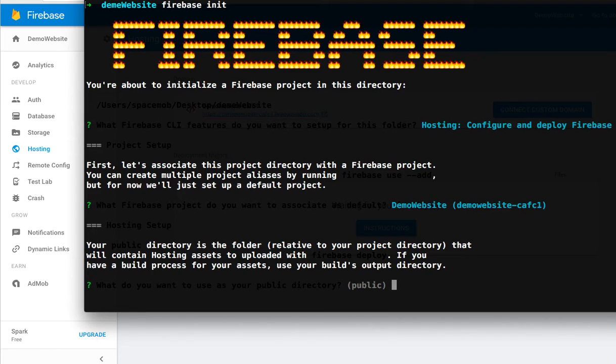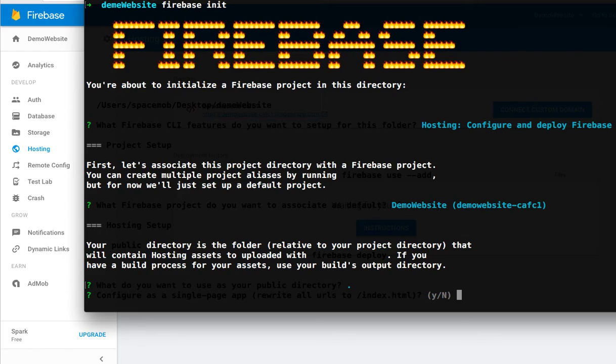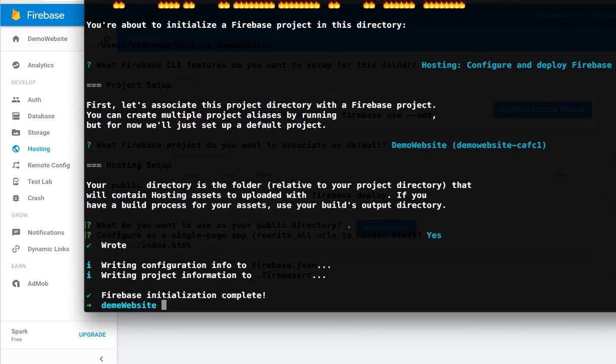What do you want to use as your public directory? The default is public. Configure as a single page app and rewrite all URLs? Just put yes. Now Firebase initialization is complete. It takes one minute for the next step.